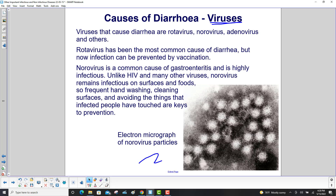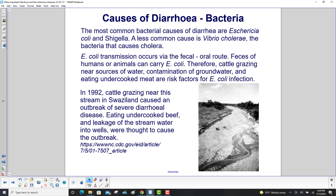Here is an electron micrograph of norovirus particles. The most common bacterial causes of diarrhea are Escherichia coli and Shigella. A less common cause is Vibrio cholerae, the bacteria that causes cholera. E. coli transmission occurs via the fecal-oral route. Feces of humans or animals can carry E. coli; therefore, cattle grazing near water sources, contamination of groundwater, and eating undercooked meat are risk factors for E. coli infection.